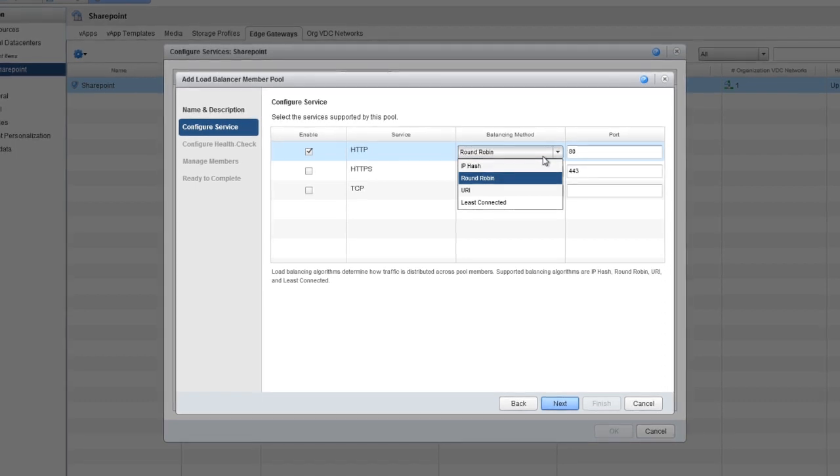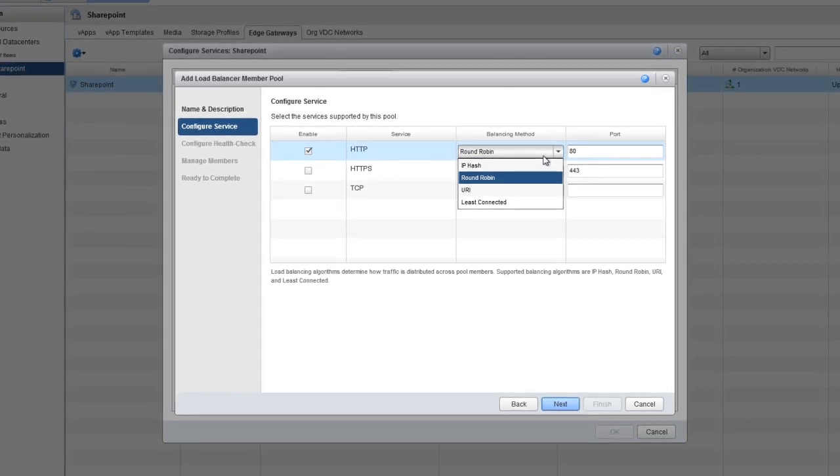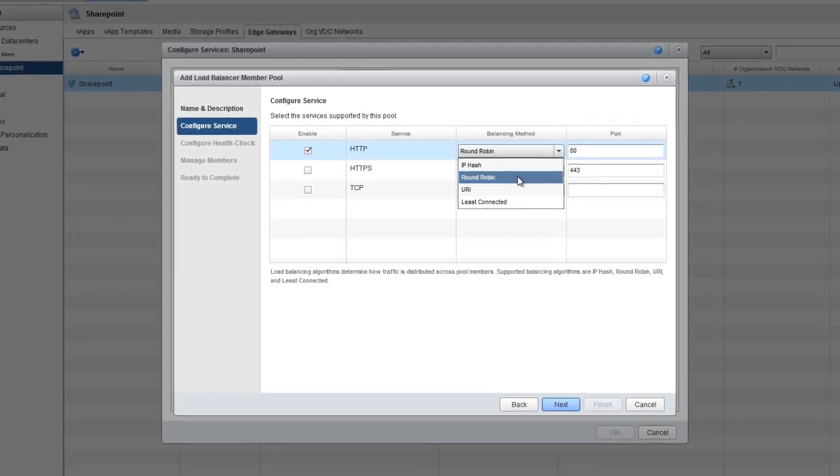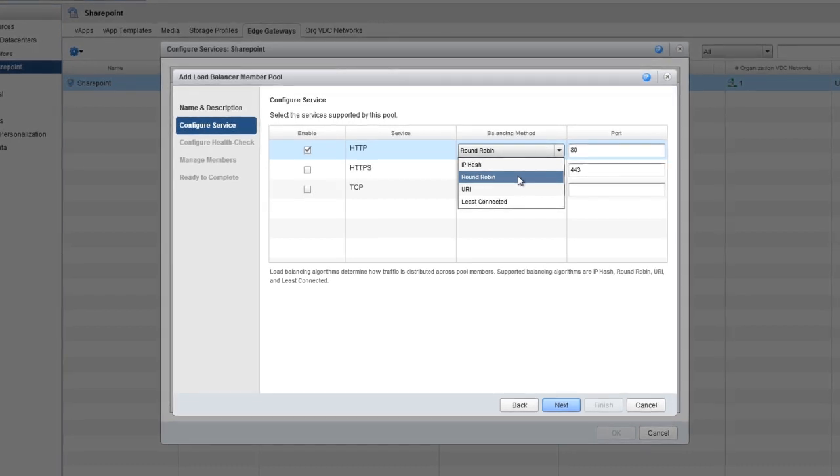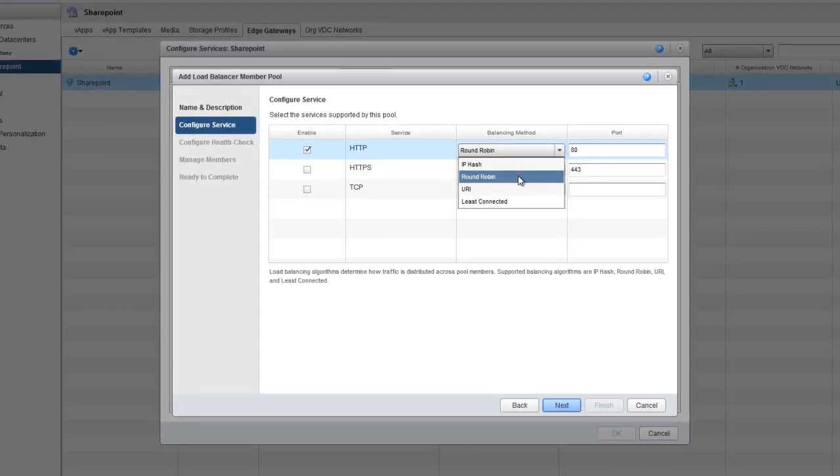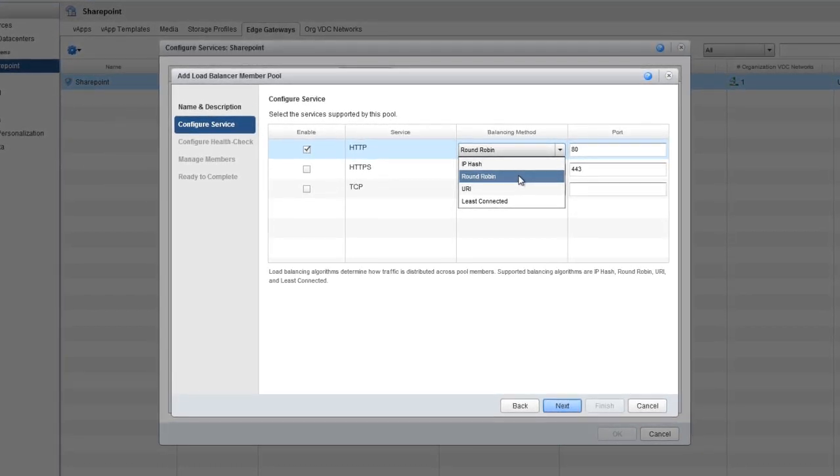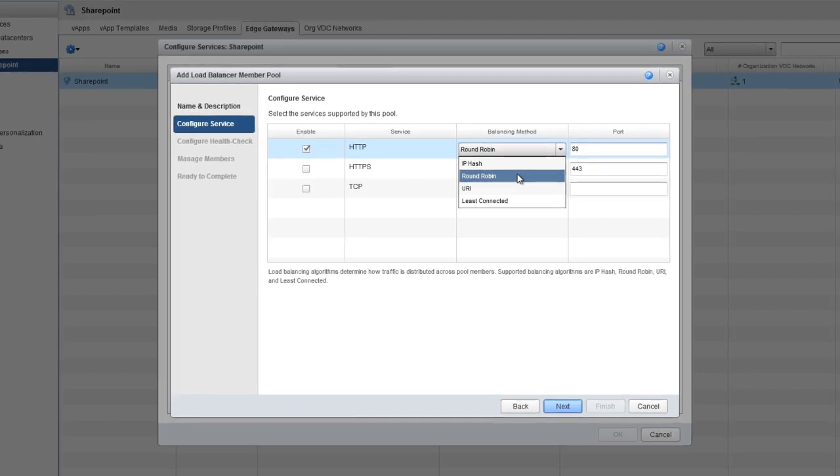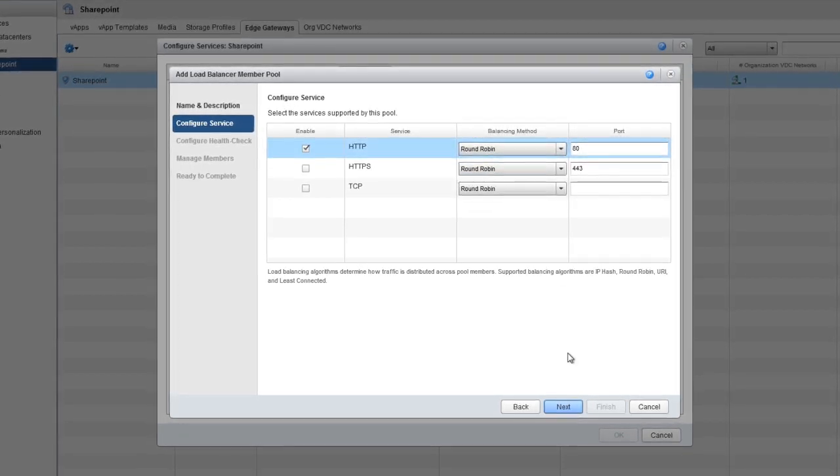Least Connected goes to the server with the fewest current connections, while URI is hashed and divided by the total weight of the running servers, and the result designates which server receives the request. Let's choose Round Robin and then click Next.